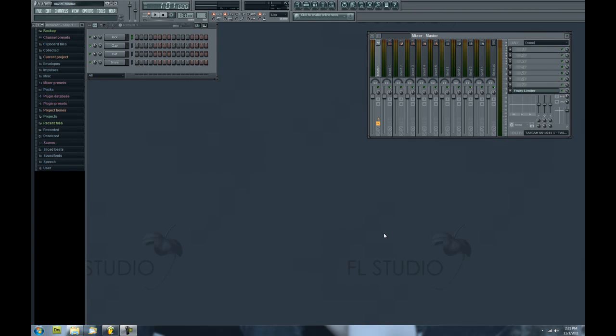How's it going? David Cramble here with another FL Studio tutorial. I got a question from somebody asking about the recording pop-up window.